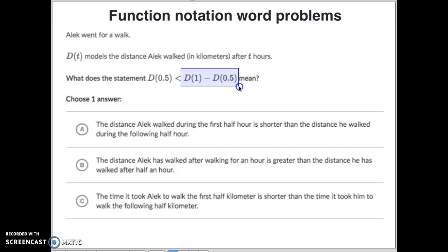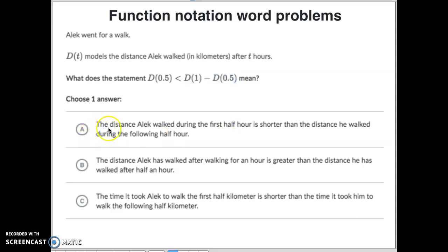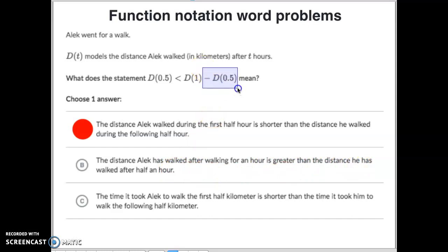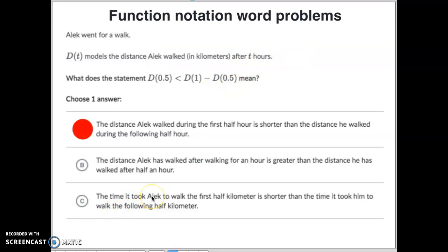If we subtract out the three kilometers from the first half hour — 10 minus 3 — we actually went 7 kilometers in the second half. And 3 is less than 7, which means the second half hour we walked further than the first. Letter A says the distance Alex walked during the first half hour is shorter than the distance he walked during the following half hour — that's our answer. Letter B says the distance after an hour is greater than after half an hour, which is true but doesn't account for subtracting the first half hour. Letter C mentions time, but D of T measures distance, not time, so that doesn't make sense.